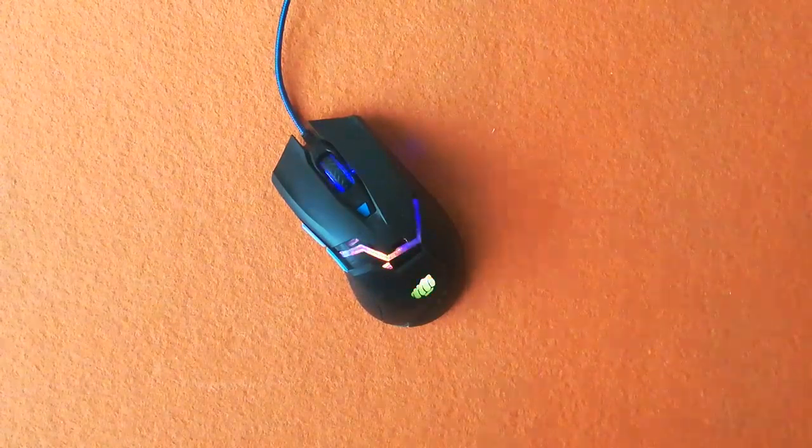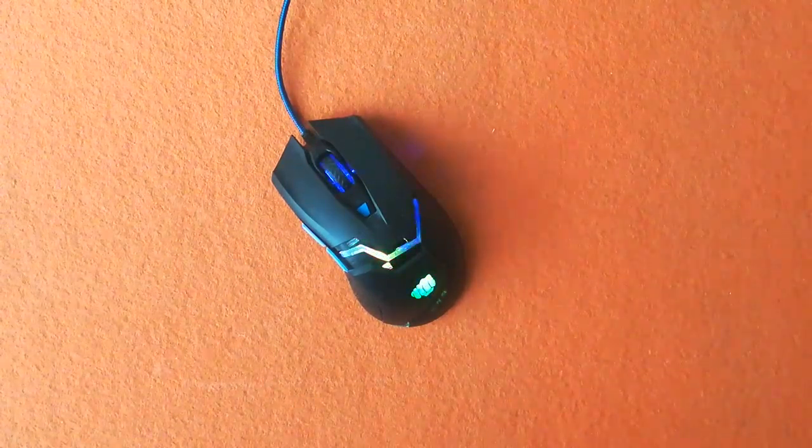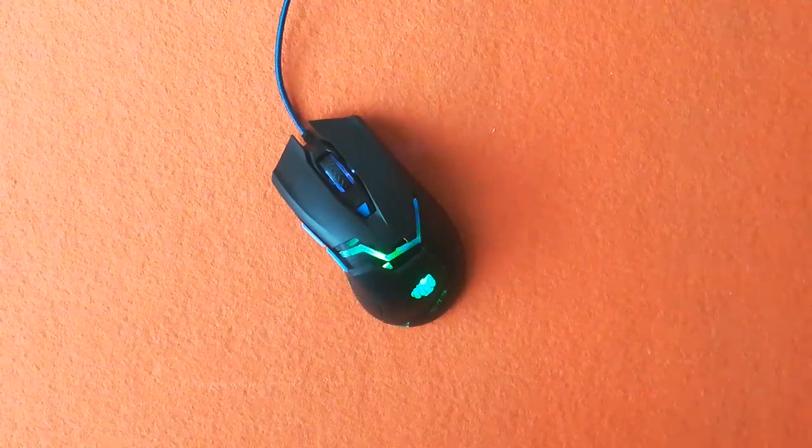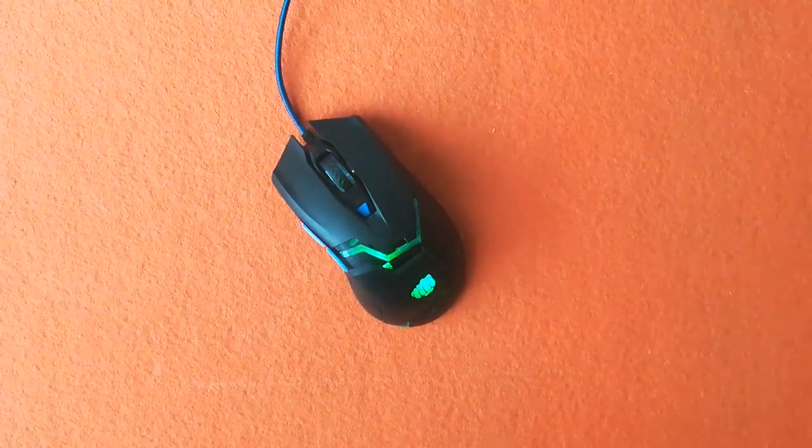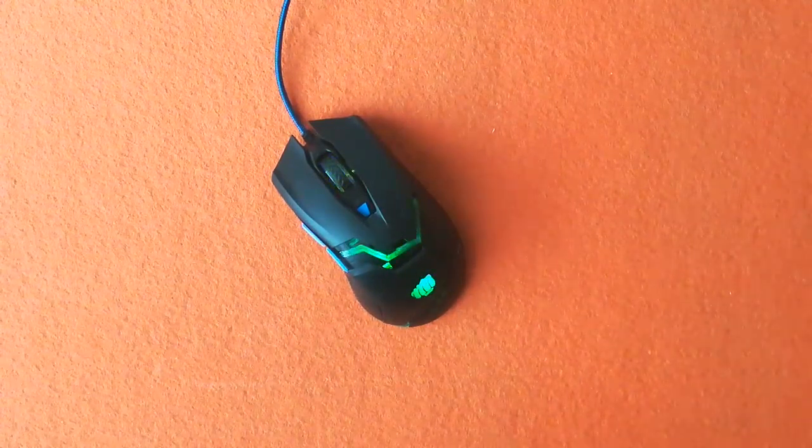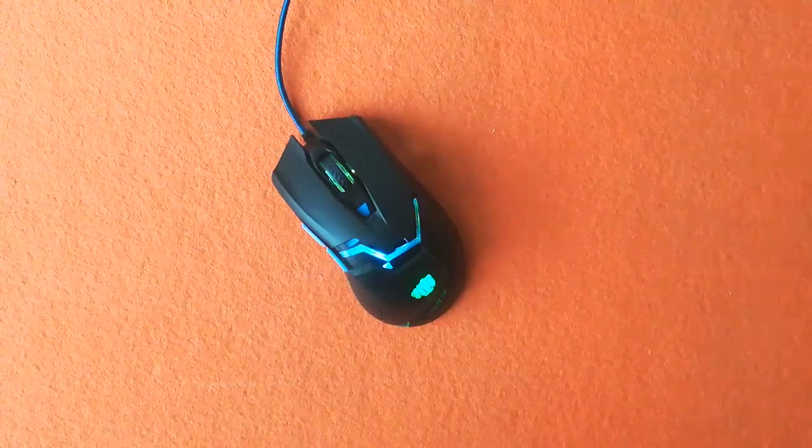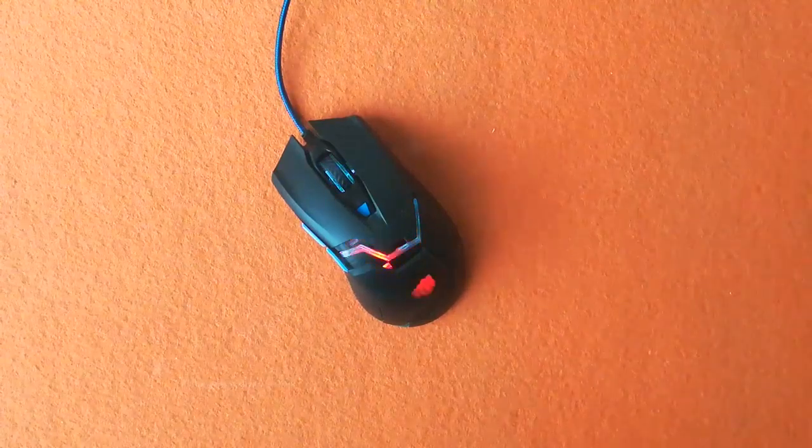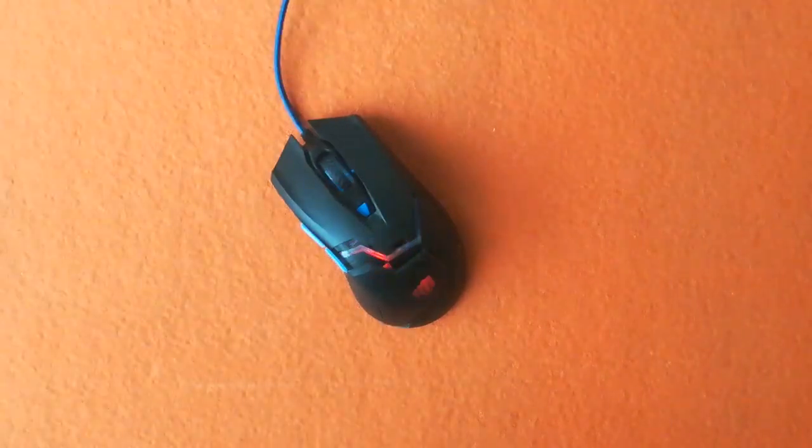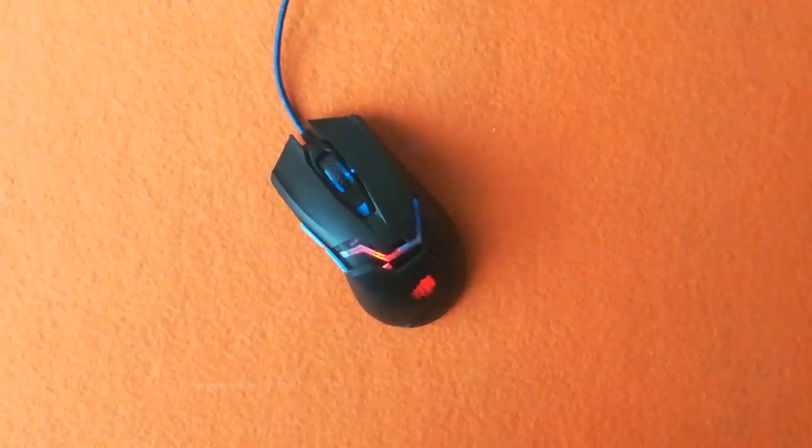So I got kind of interested why is it so, and what's the best way to check out why something is not working is to take the thing apart and see what's inside it.